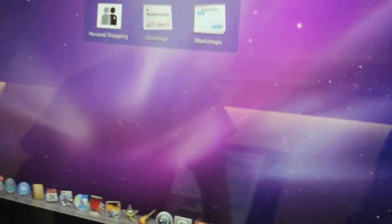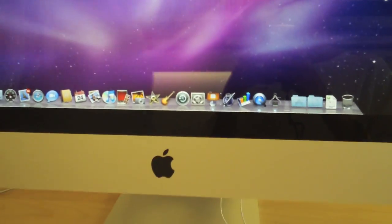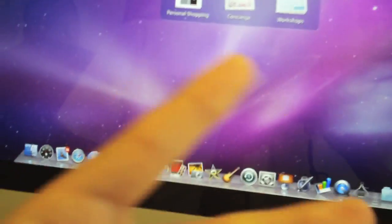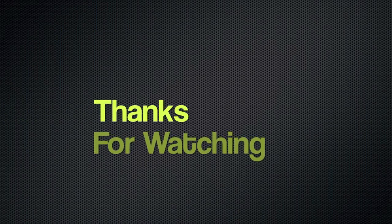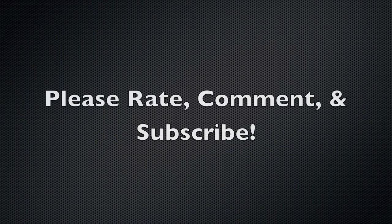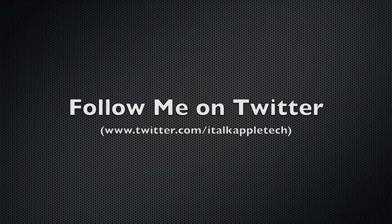So guys, this is a quick video on the 27-inch iMac. Catch you later. Peace. We'll see you next time.